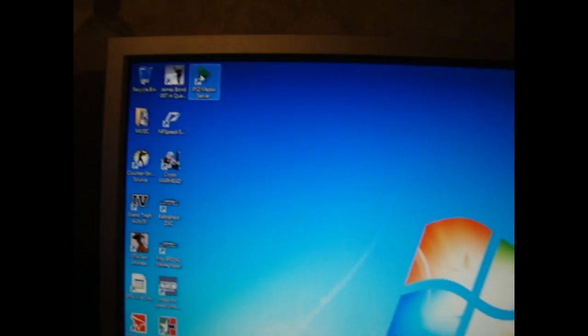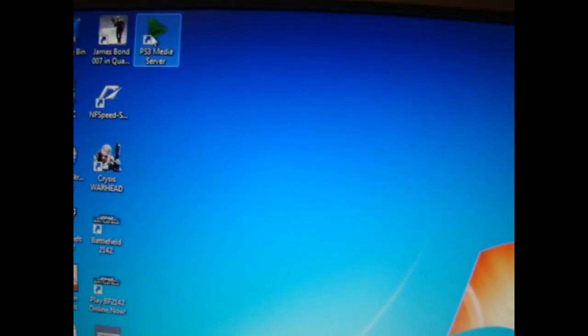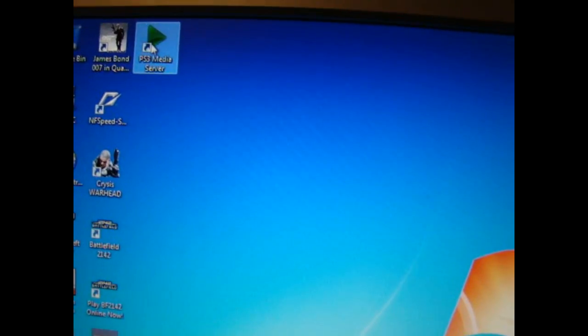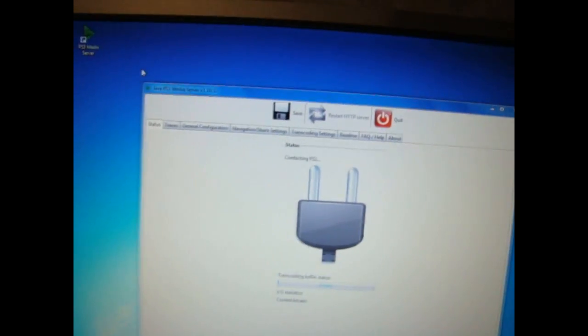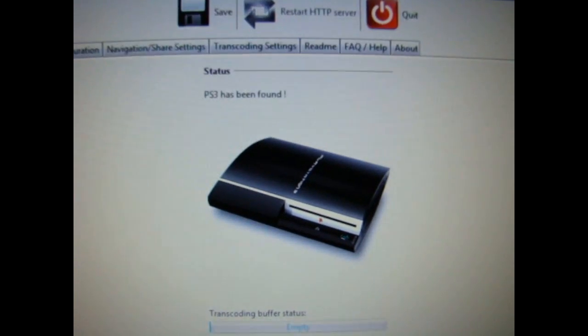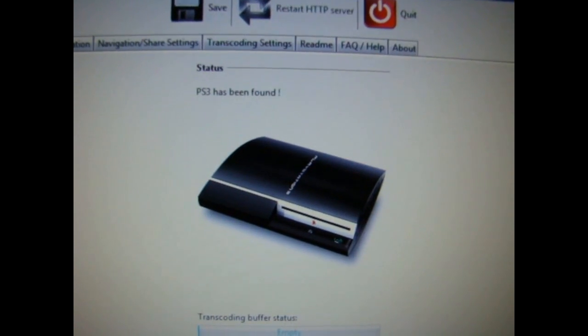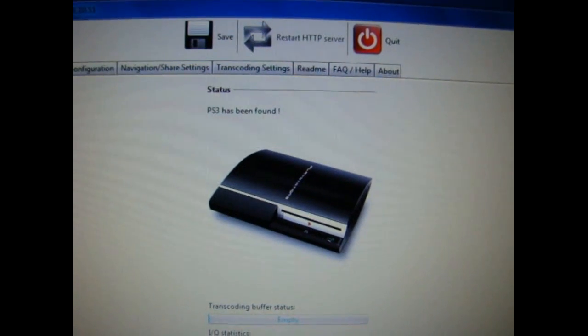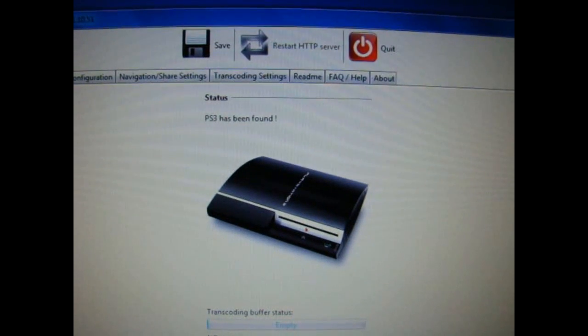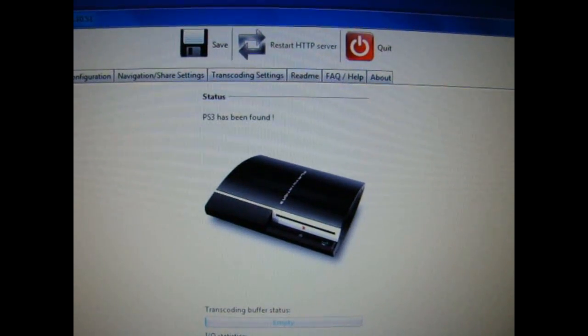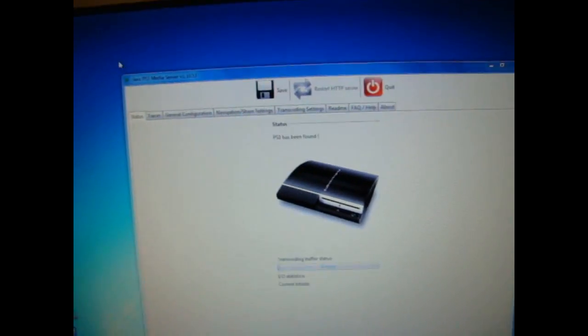And also, then should this come up, this is the program that you want. So it says connecting to PS3 and PS3 has been found. And you must make sure that your PlayStation 3 is on at the moment that this program is searching for it.